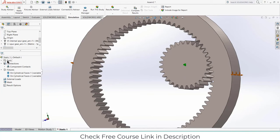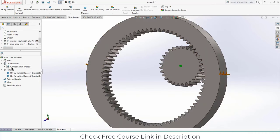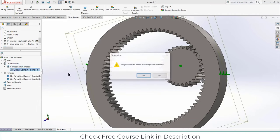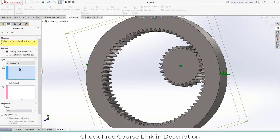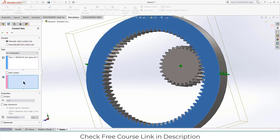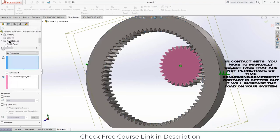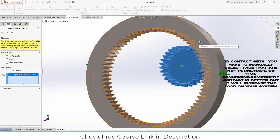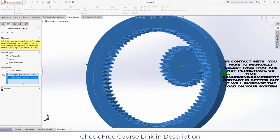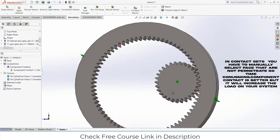Now define the material. Both gears have plain carbon steel, but you can change it as per your requirement. For connections, right-click on the global contact, click Delete. Right-click on Connections, click Contact Set, select both gears, make sure it is No Penetration, and you can also add friction. I'm adding a friction coefficient of 0.05. Now click on Run This Study. You can also change the mesh geometry as per your requirement, but I'll keep defaults. The simulation may take some time.